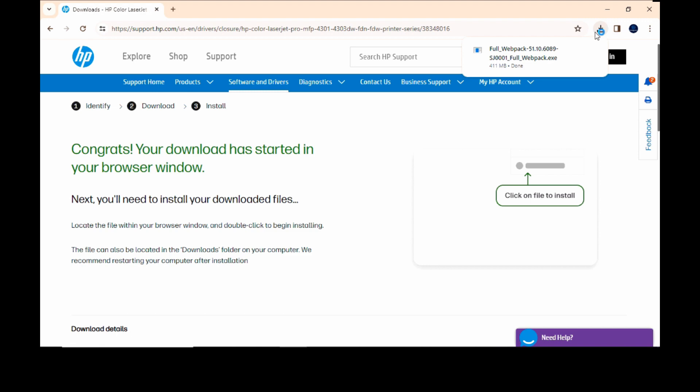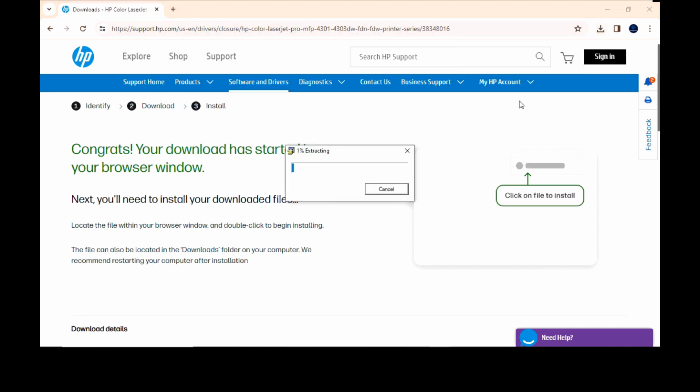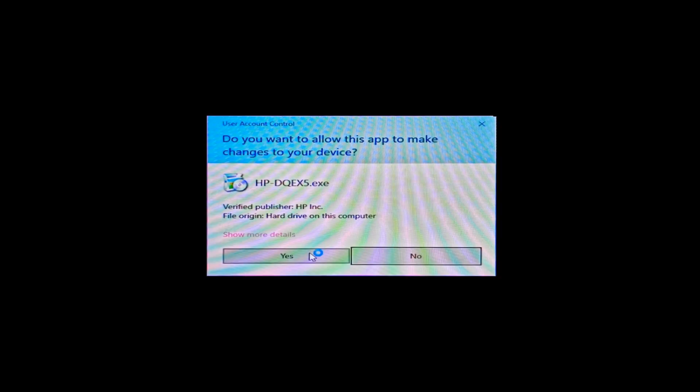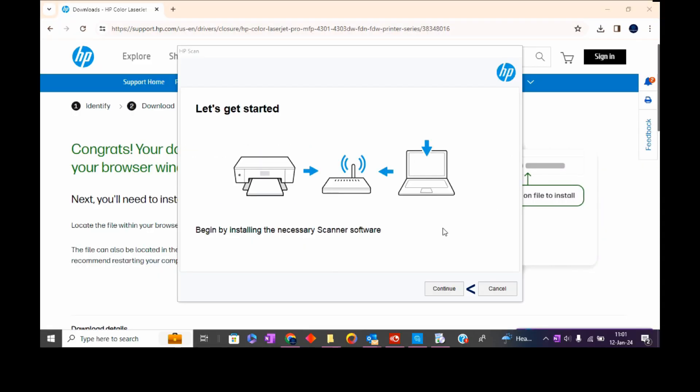Once downloaded, click on the web pack. If you see a prompt, select yes. Let's continue.